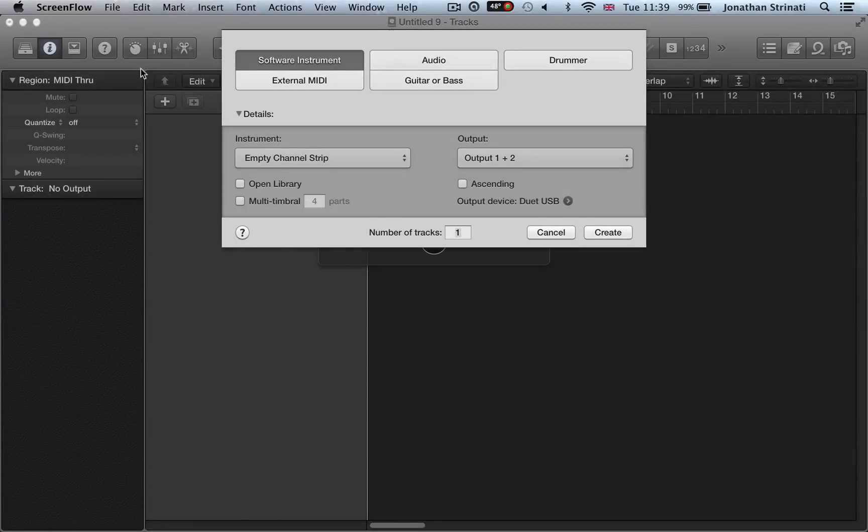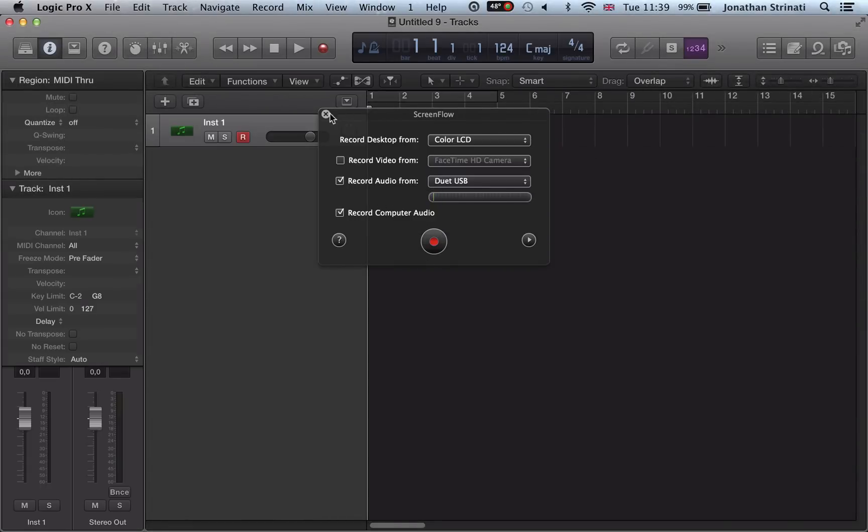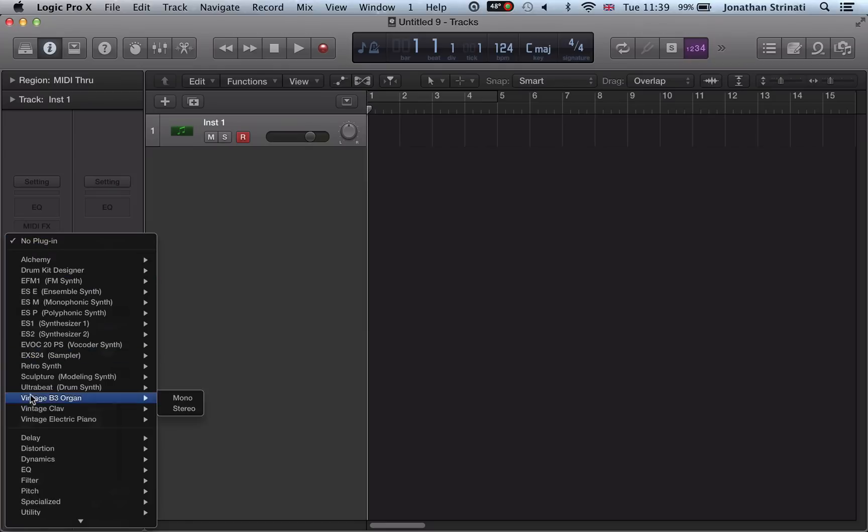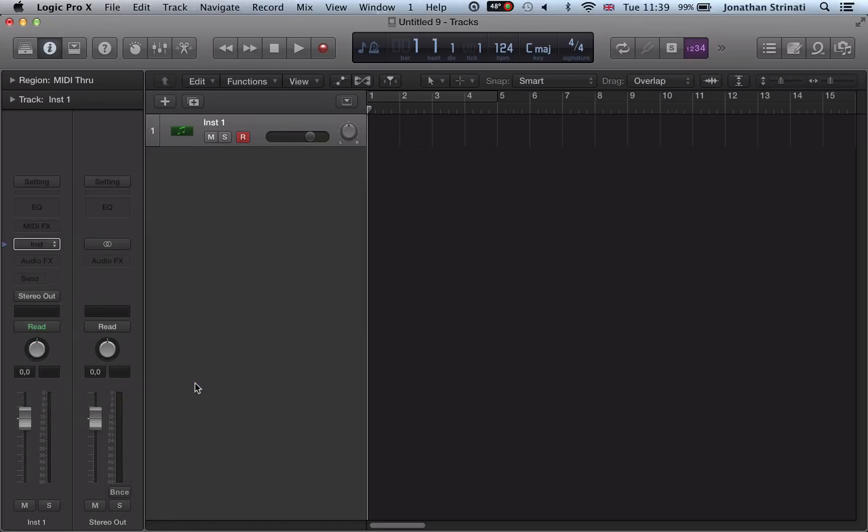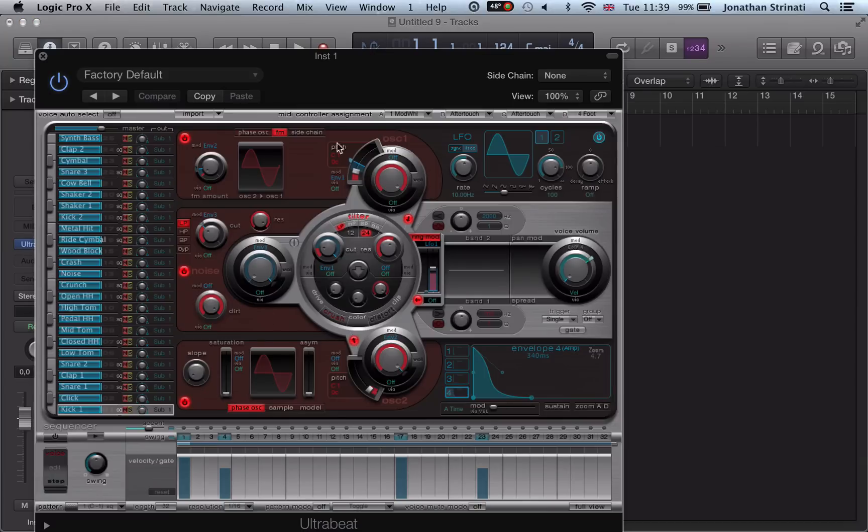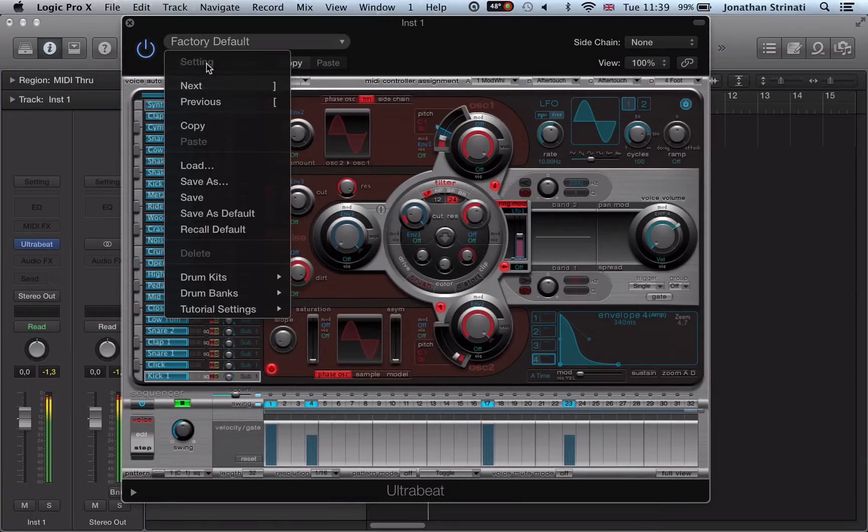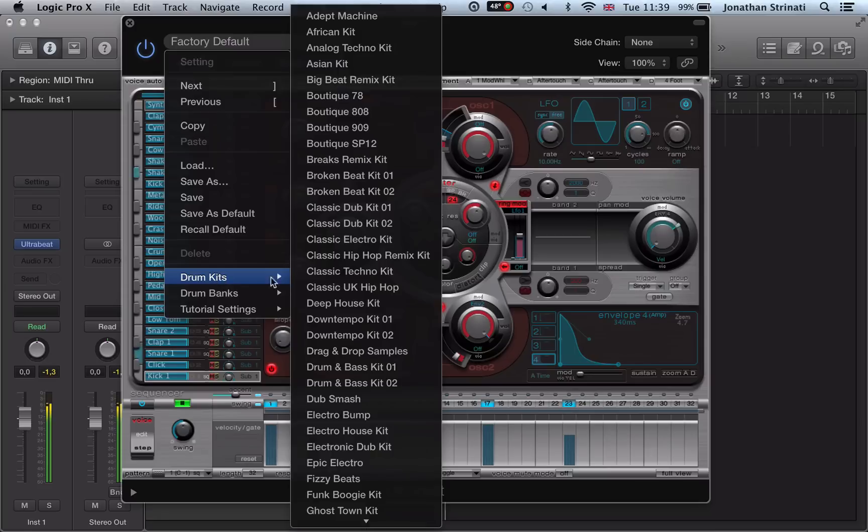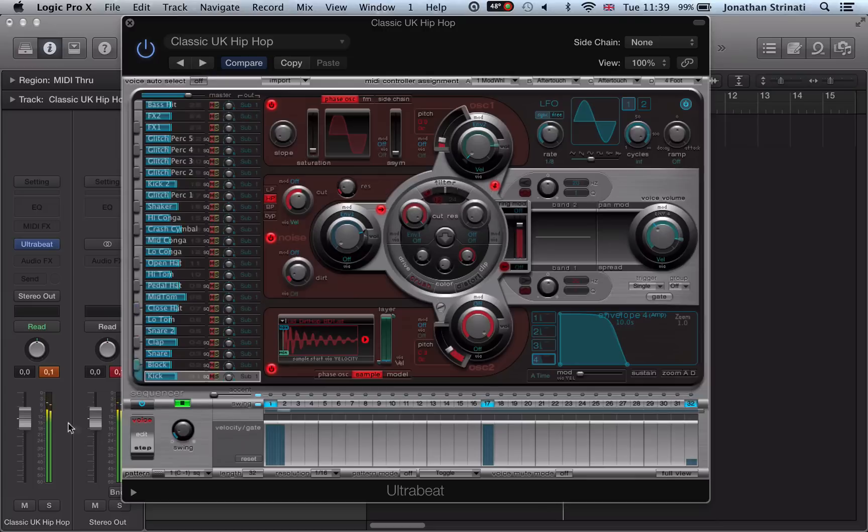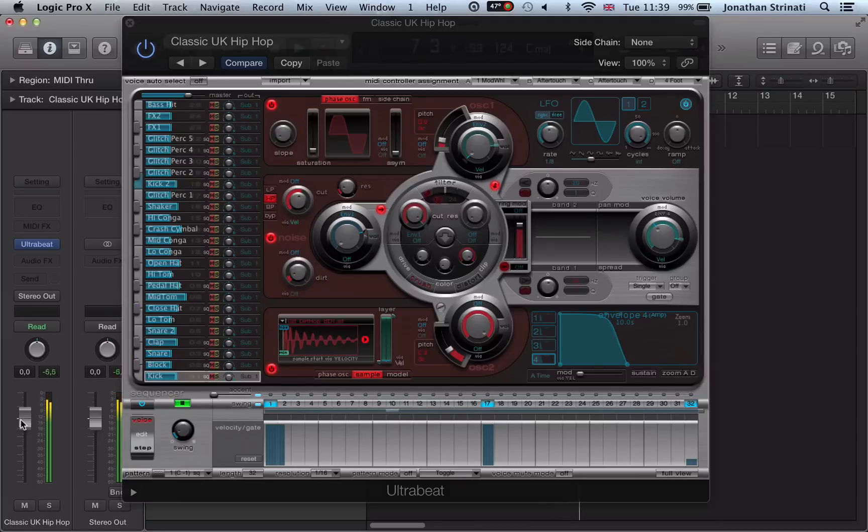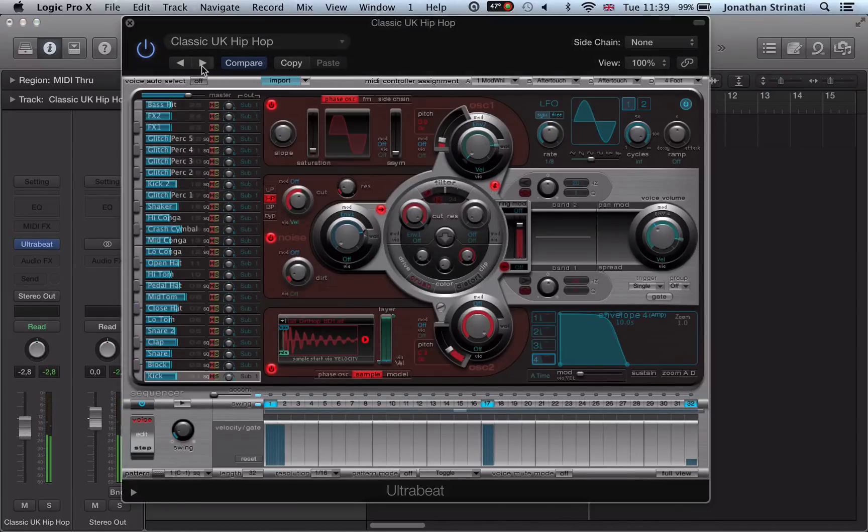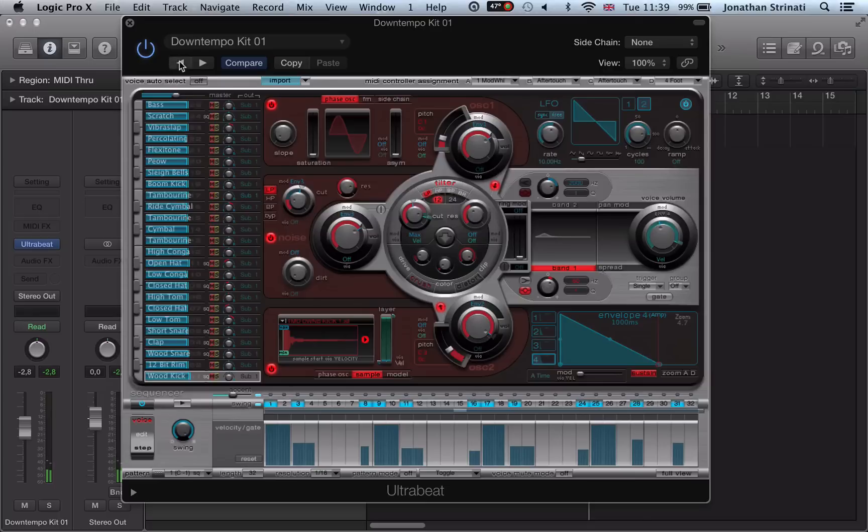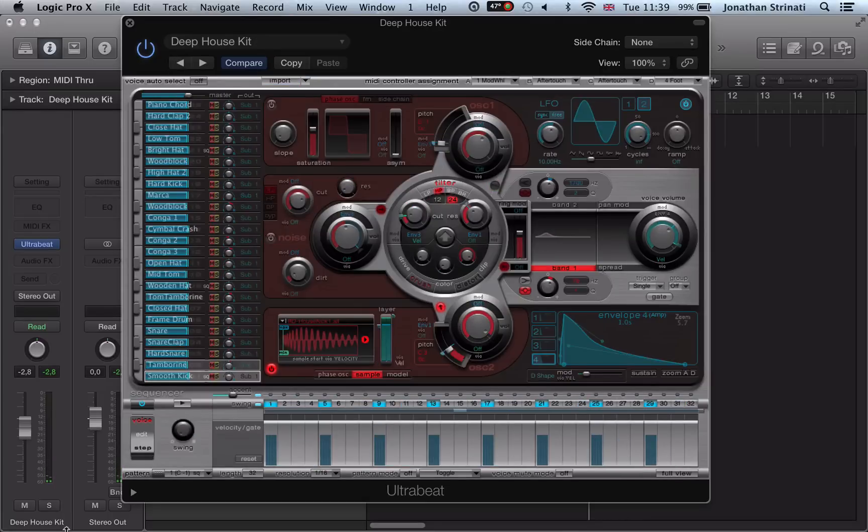Okay, so now let's take a look at some sound design using UltraBeat. I'm going to load it up again here and turn on the step sequencer and load in a different kit, say the deep house kit.